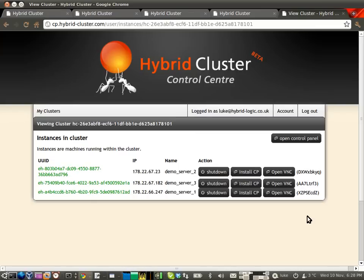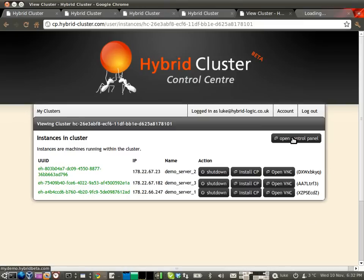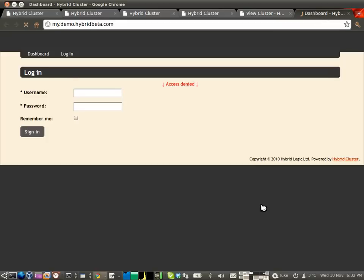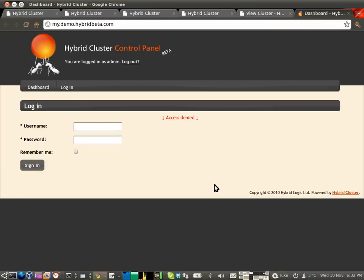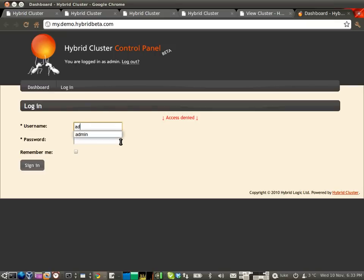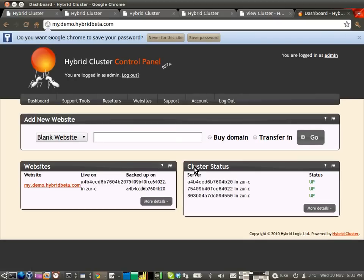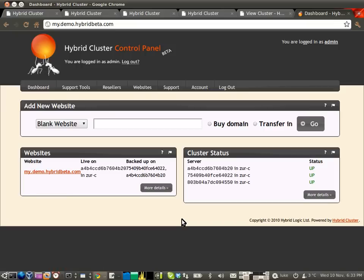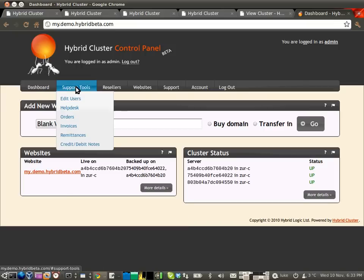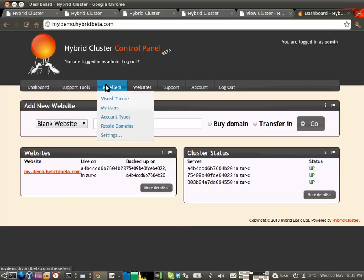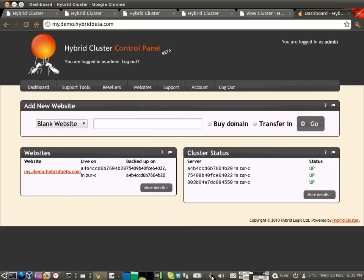But the really interesting bit now is to click OpenControlPanel here. Moment of truth. And here we have it, a brand new web cluster for you to log into. So I'm going to log in with admin and the password that I set up in the first place. And I click Sign In. And there we go. Here we have your brand new cluster control panel.